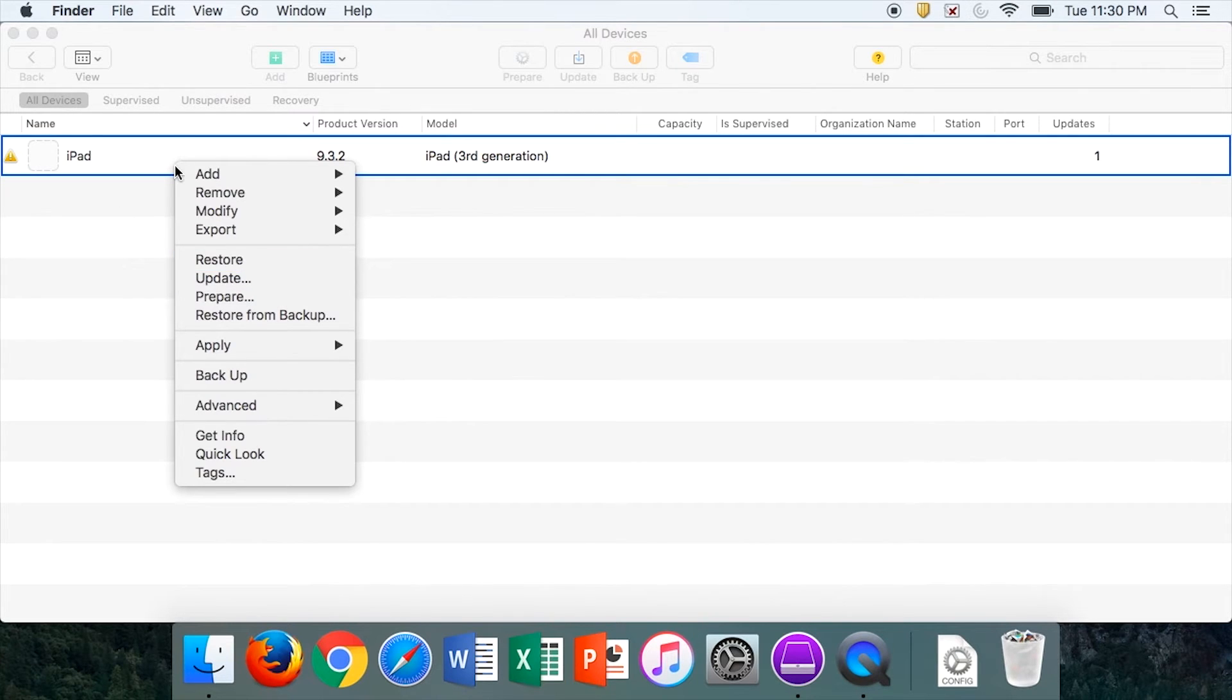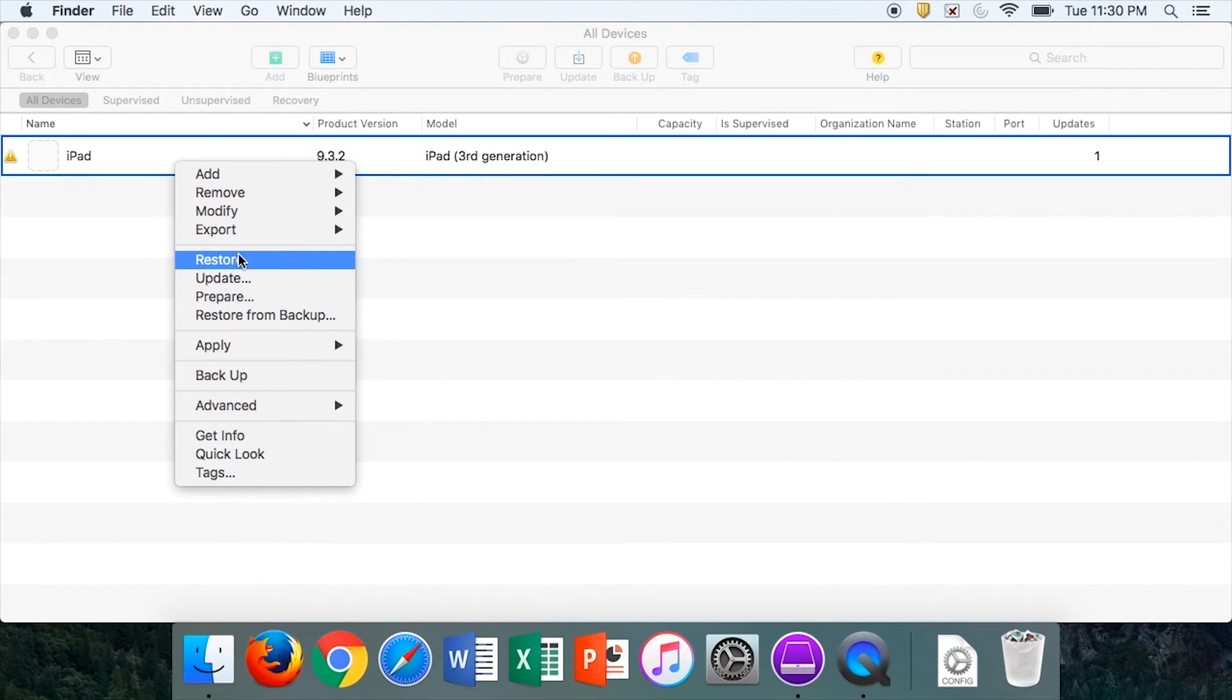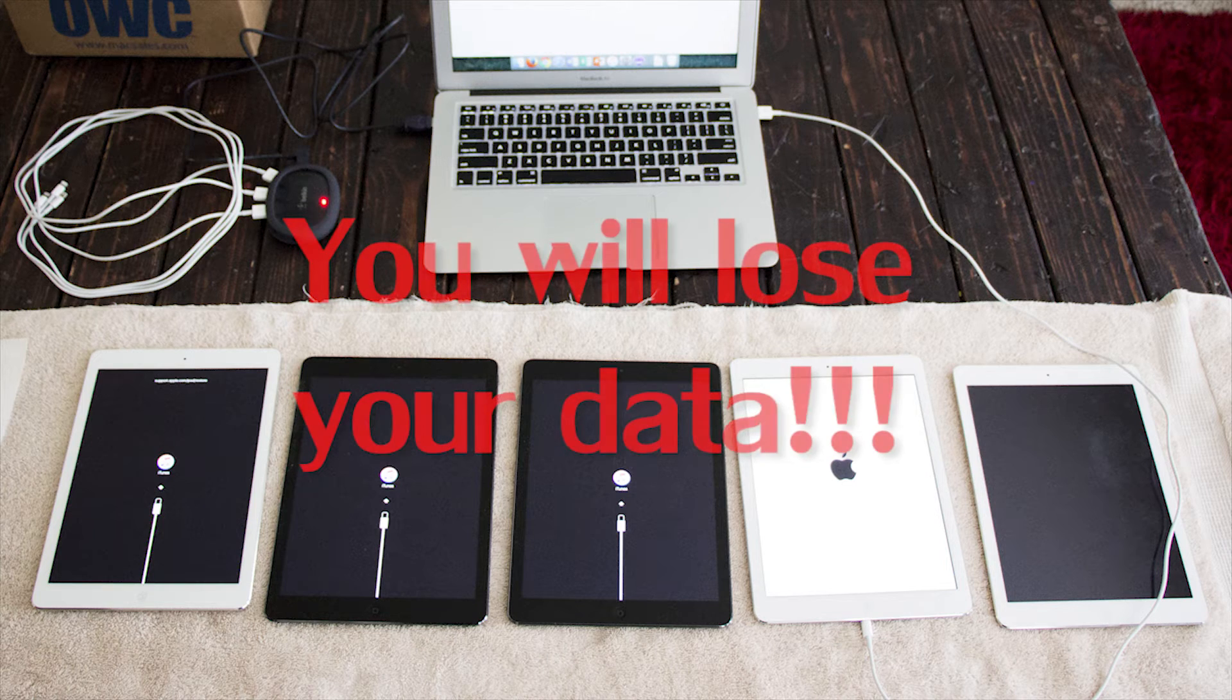Updating it will install the latest version of the operating system. If this fails, you can select Restore.